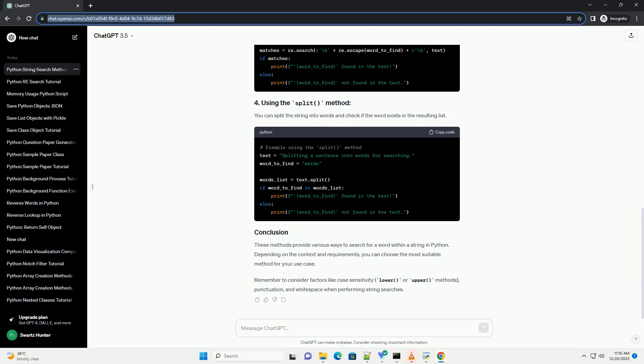Remember to consider factors like case sensitivity, lower or upper methods, punctuation, and whitespace when performing string searches. Chat GPT.